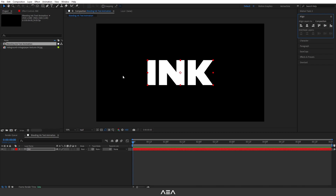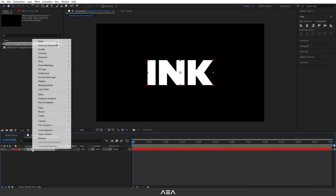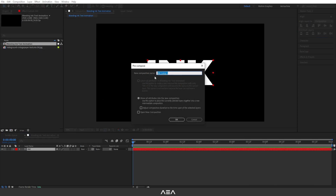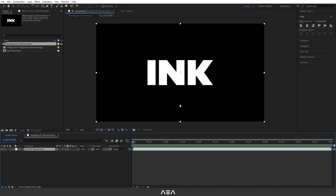Now I'm going to pre-compose this text layer. Select it, right-click, choose Pre-compose, and I'll call it 'Text Placeholder'. This is the composition where we'll place the text or your logo. Hit OK — now we have the Text Placeholder composition ready.